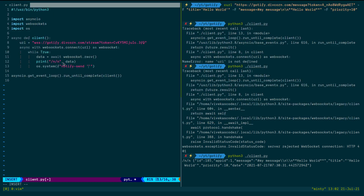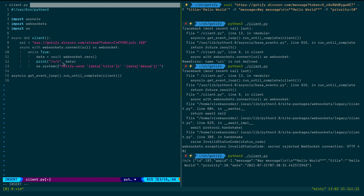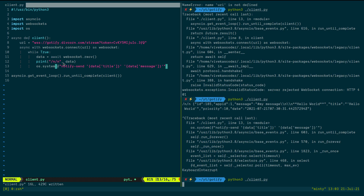The command will be: 'notify-send' with data['title'] and data['message']. Once we get the event data, we run this command and it should display a desktop notification. Let me close the terminal, run it again, and send another event. This time I'll also parse the output through jq to make it cleaner.